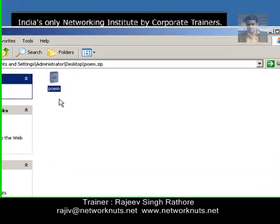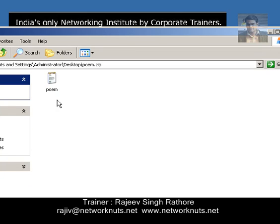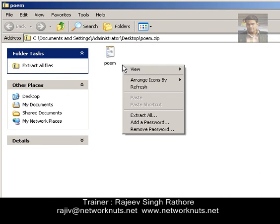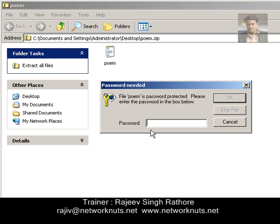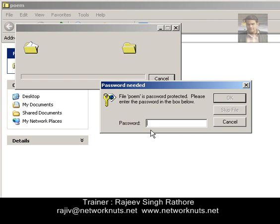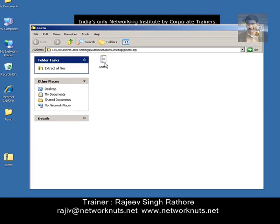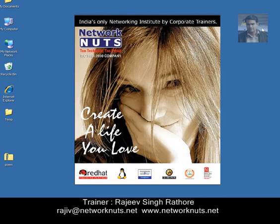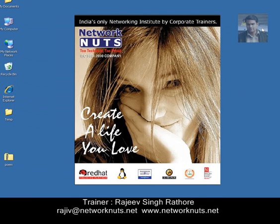Now let's see how to remove this password. If you want to remove it, just right click anywhere in the blank space and click on 'Remove password.' Provide the same old password and now you can open this file directly without any password. This is how we can use this inbuilt feature to create a password protected zip file.